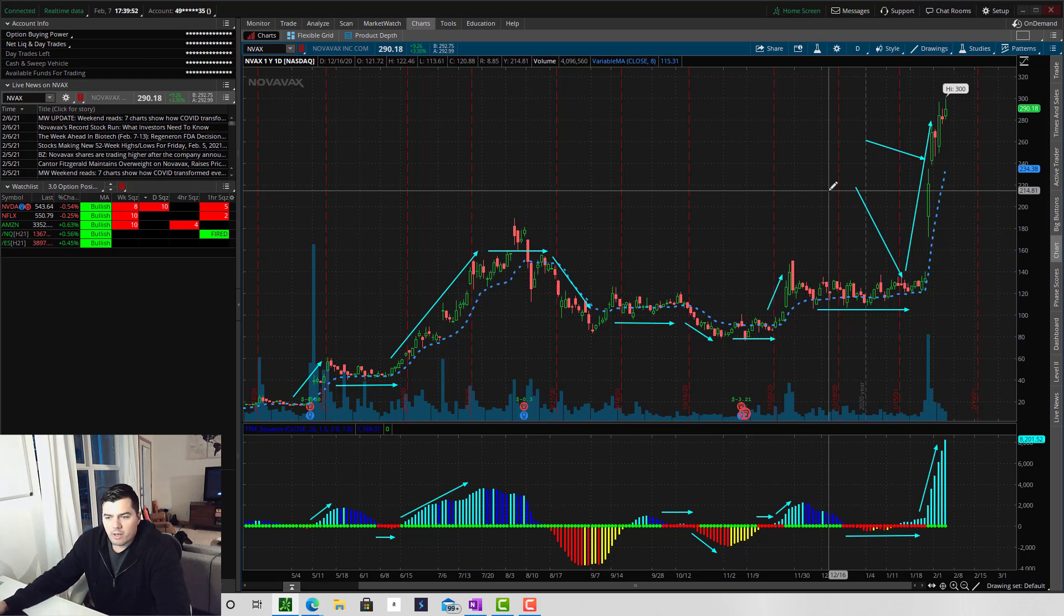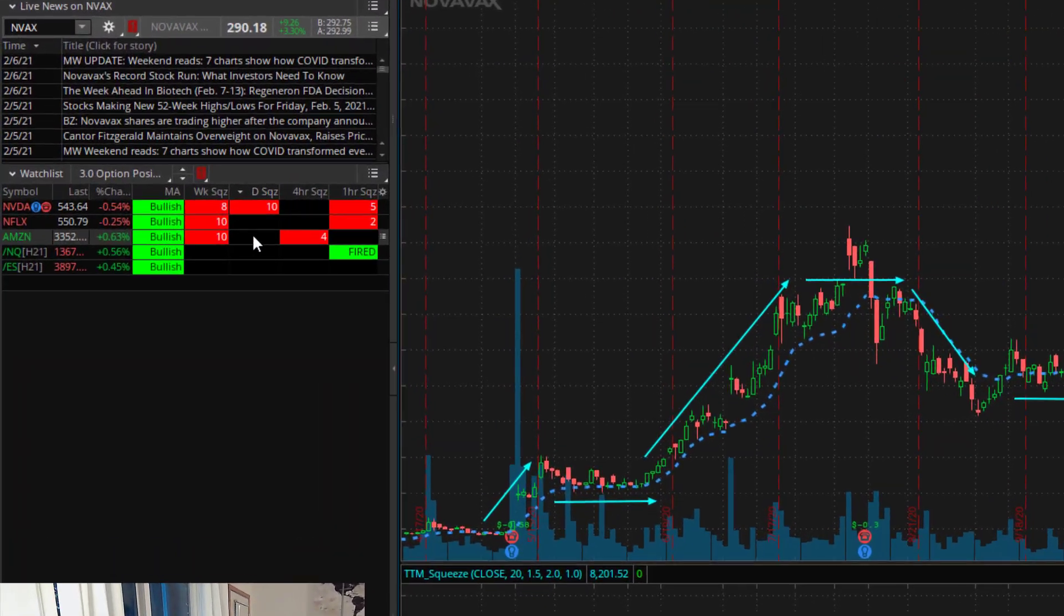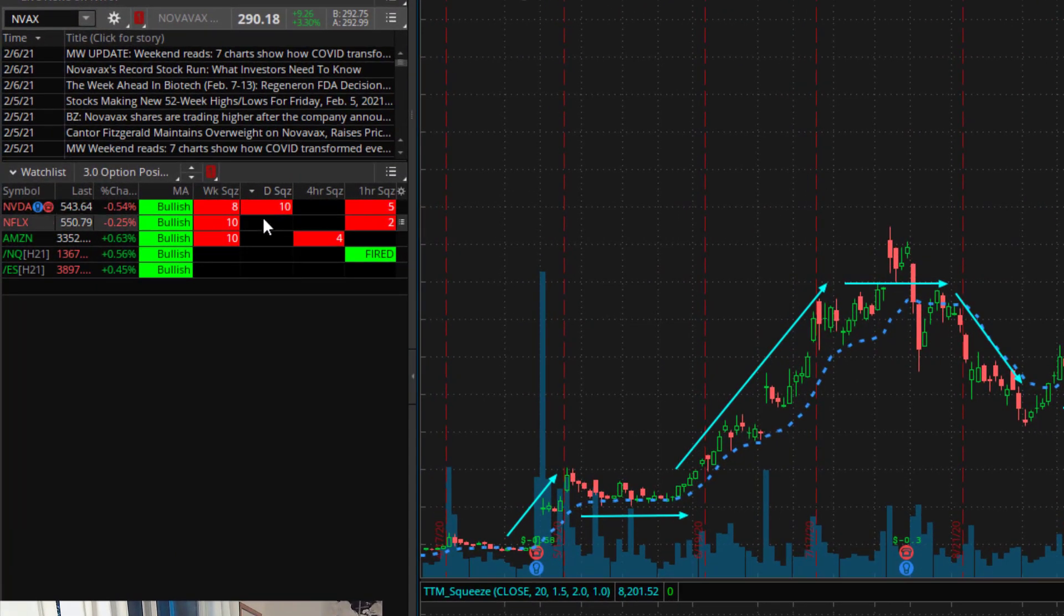Anyways, I hope you guys found this useful. In the next video, I'm going to go over how to create one of these scans that displays stocks that are in a squeeze.